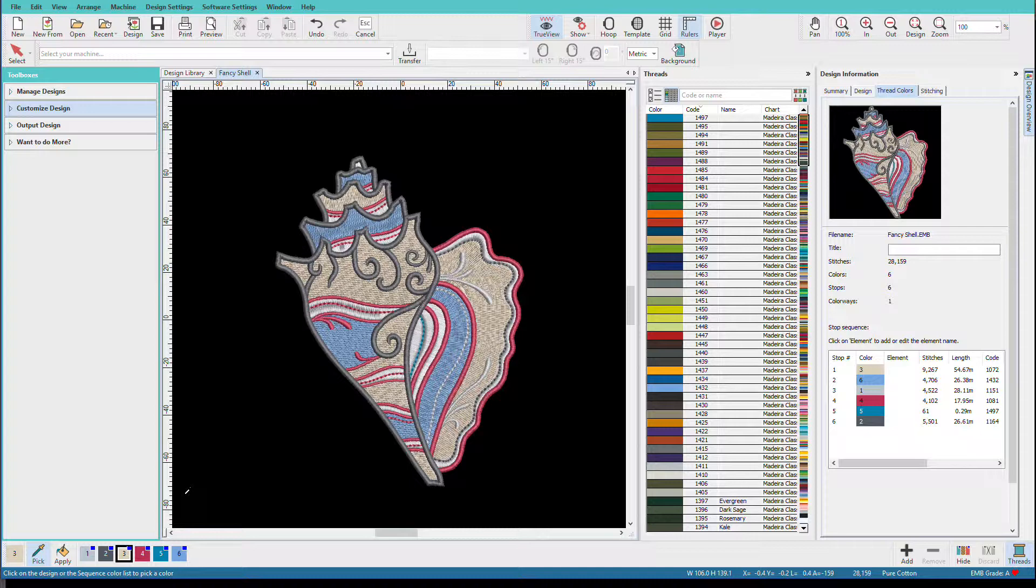There's one more thing I'd like to show you before we wrap this video. This design has been colored for Madeira, but suppose you have another brand. Wouldn't it be nice to have the design mapped to your thread colors? Well, we can do that.